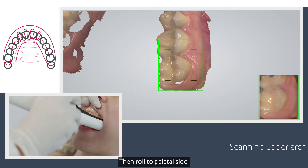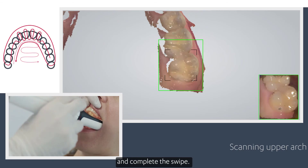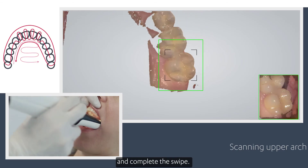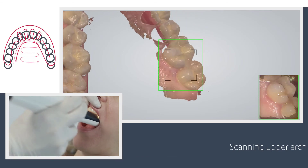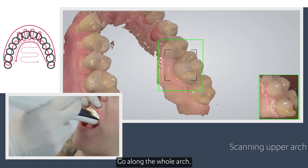Then roll to the palatal side and complete the swipe. Go along the whole arch.